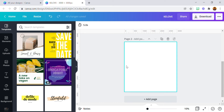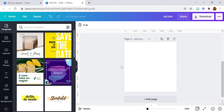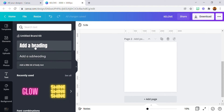Hello guys and welcome to my YouTube channel. Today I'm going to be showing you how you can apply an emboss effect to text on Canva. You can use it to make your text look more beautiful, more classy — just something different from the normal. I'm not going to waste much of your time, so let's get right to it.